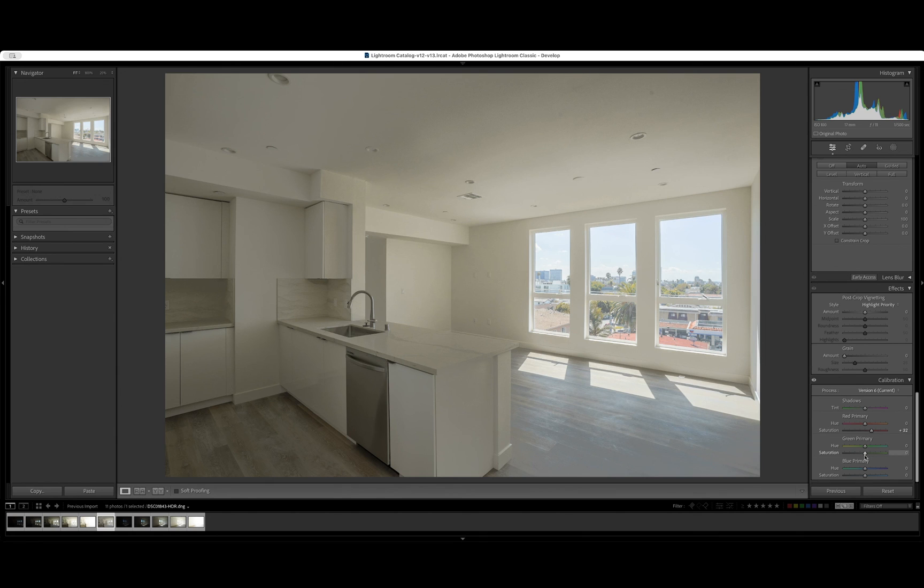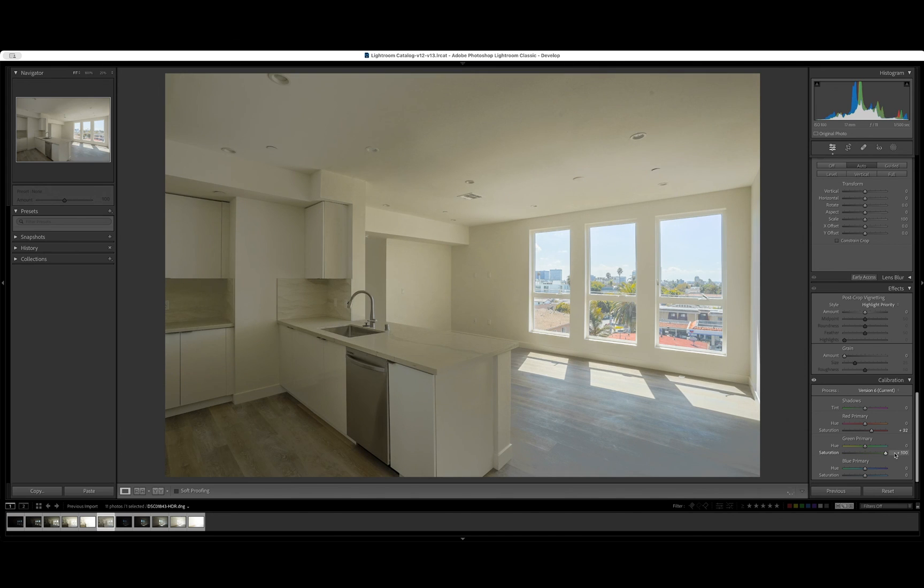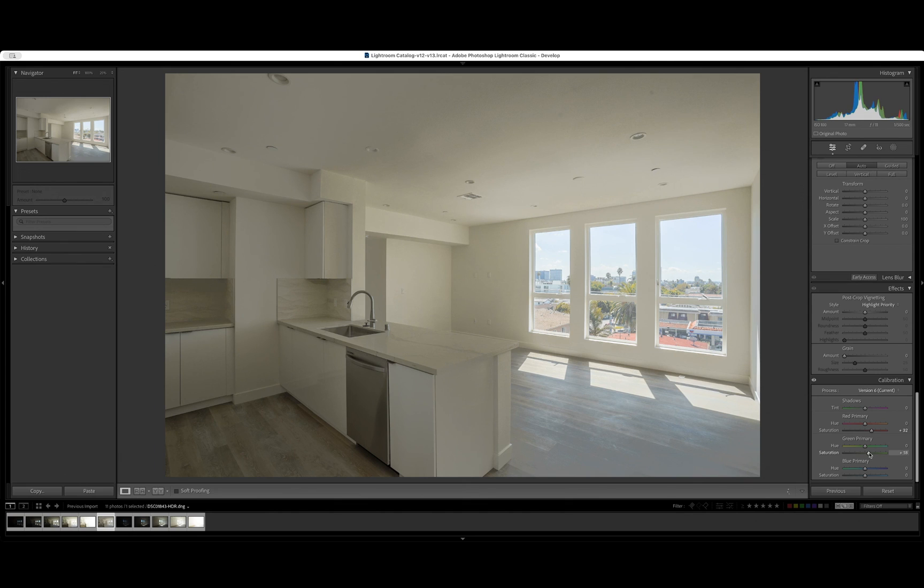Now let's go to the green primary. You can see how that made a huge difference. So we can add again, just a tiny bit. Let's say plus 18. Let's come to the blue primary.